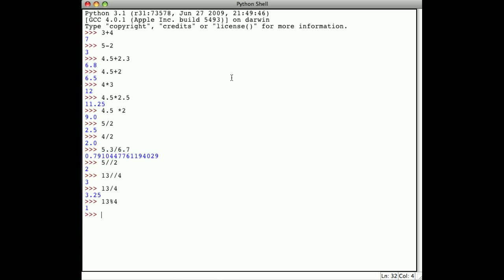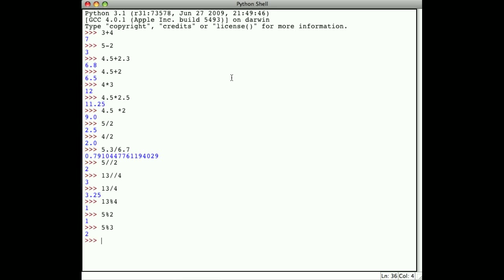If I say 5 divided by 2, give me the remainder, I get 1. Notice that 5 divided by 3, give me the remainder, results in 2. Why? 5 divided by 3, 3 goes into 5 one time with 2 left over. If I say 5 divided by 5, give me the remainder, well, 5 goes into 5 one time with 0 left over.